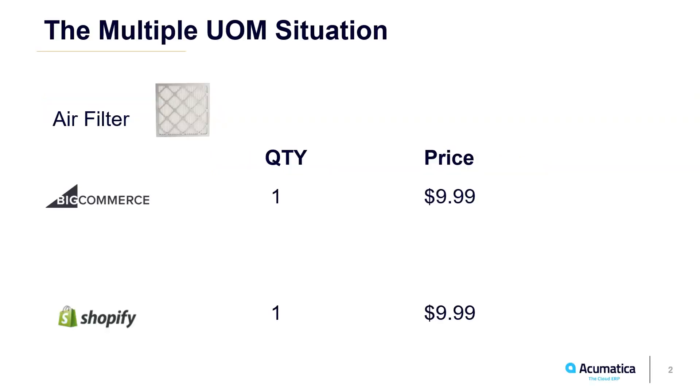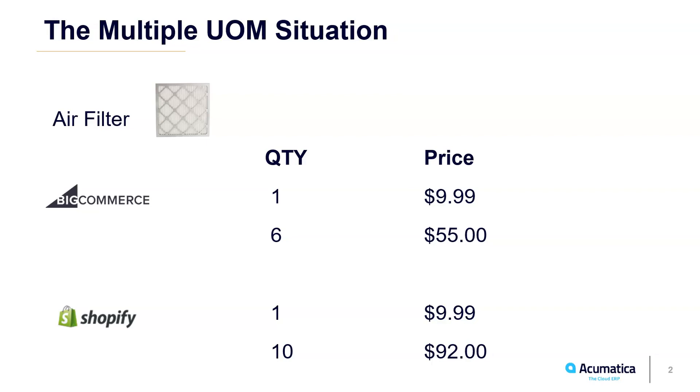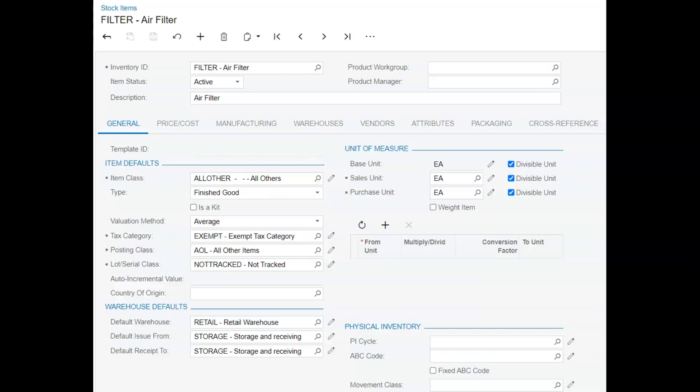Let's consider this filter that we sell for $9.99 each on BigCommerce and Shopify. What if we wanted to offer the same filter, not just individually, but offered in a box of 6 on BigCommerce and a box of 10 on Shopify? We're going to make a couple simple changes to the item in Acumatica, then to each of the e-commerce storefronts.